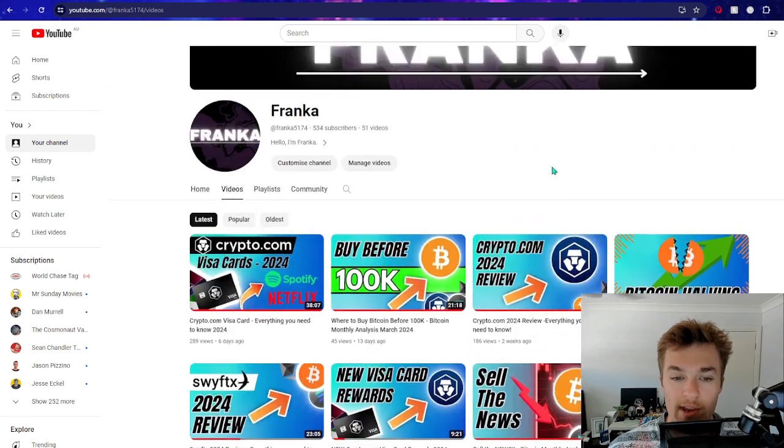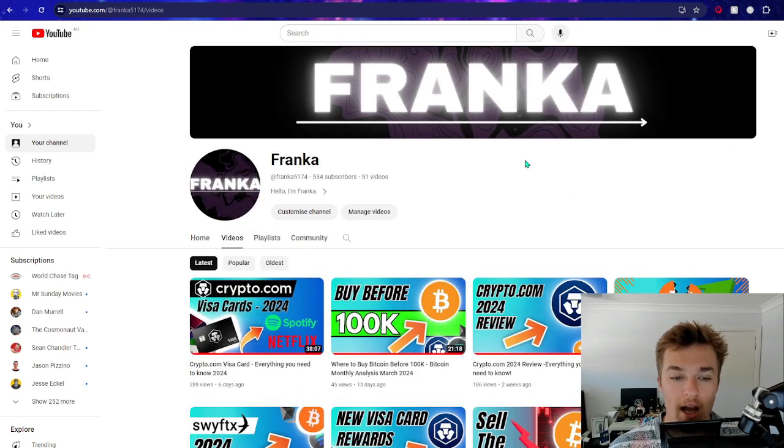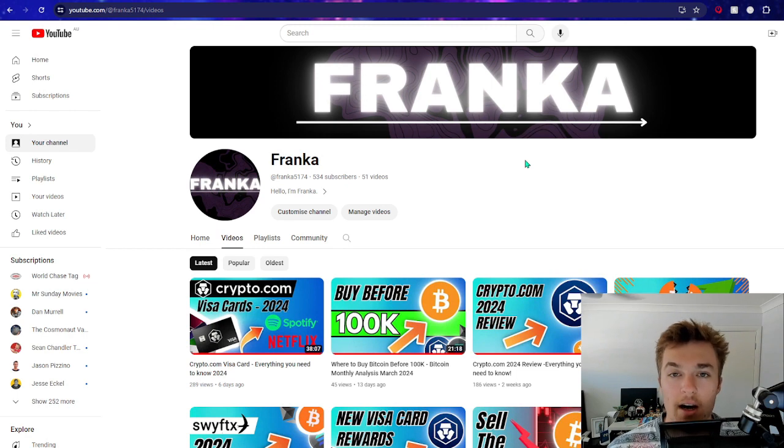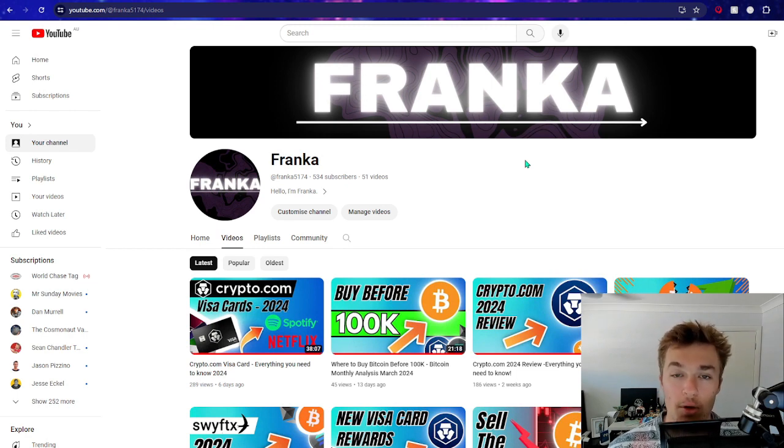If you do enjoy this sort of content, make sure to hit that subscribe button, like the video, and comment any questions you might have down below regarding the Trust Wallet token or any other crypto related inquiries.